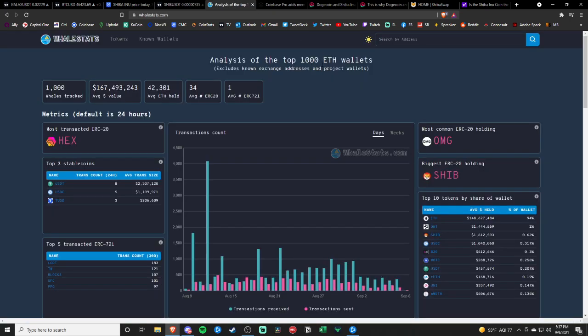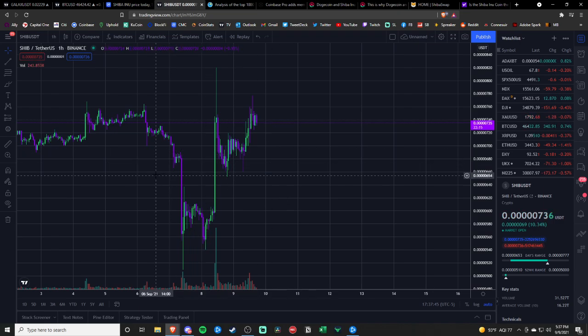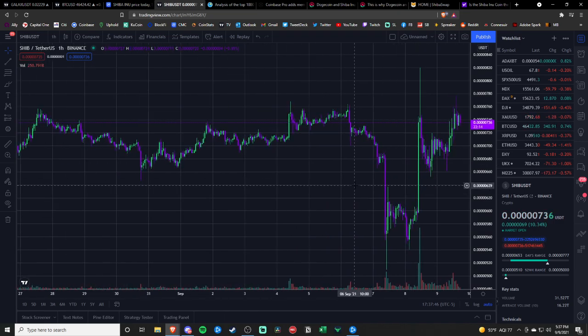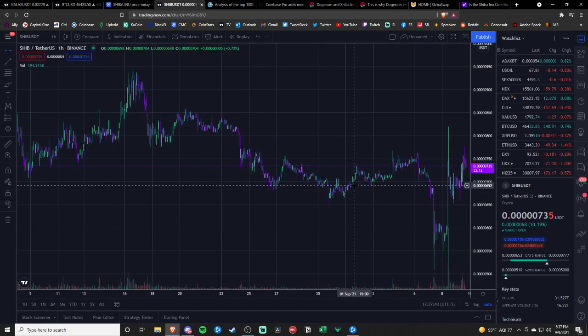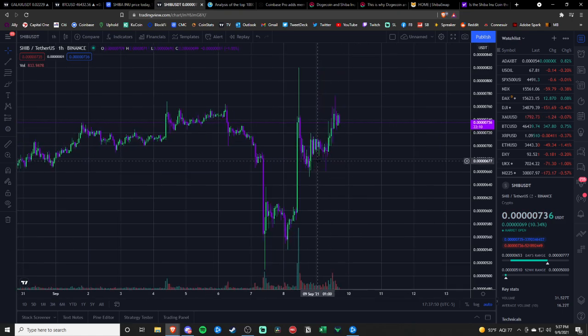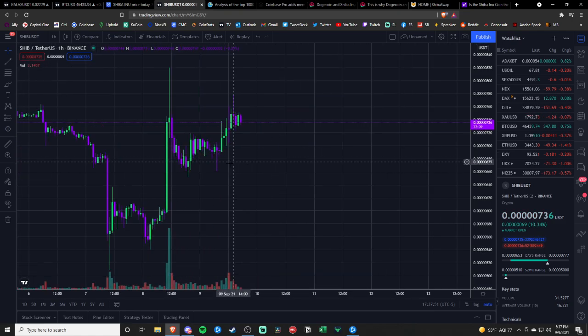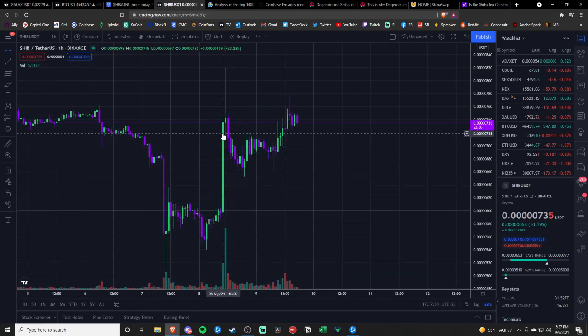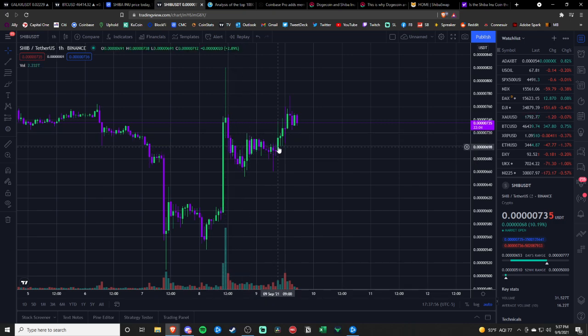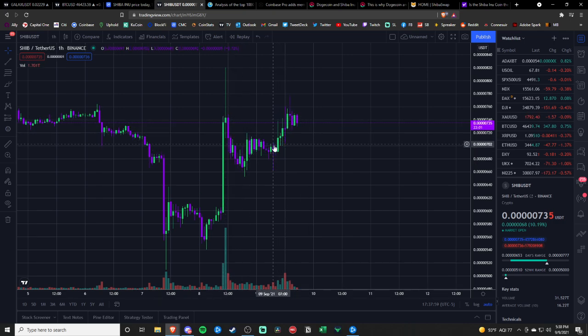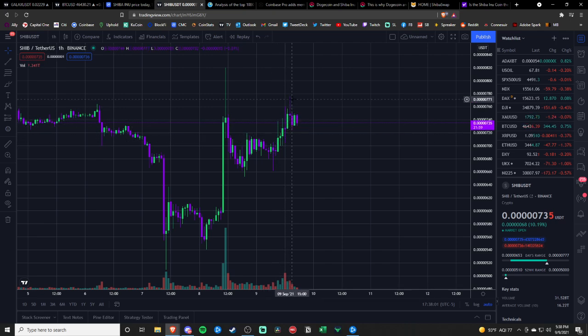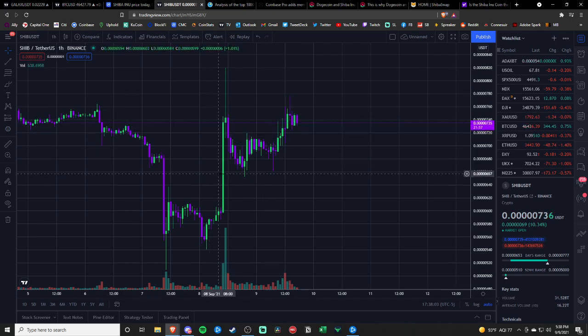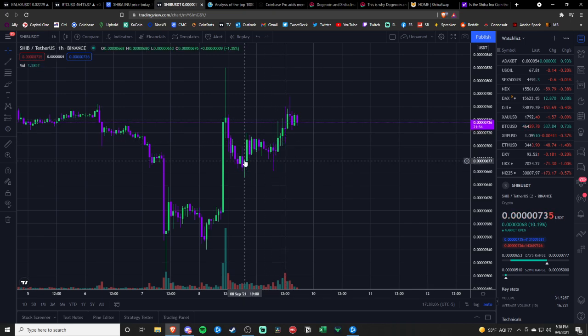One thing I will say about Shiba is this is a whale-dominant market. These swings are whale sell-offs and whale buys. Obviously, this move in the last few days, and this right here especially, was all due to Shiba being listed on Coinbase Pro, which I will expect a lot more adoption behind Shiba as far as people holding it in their wallets.